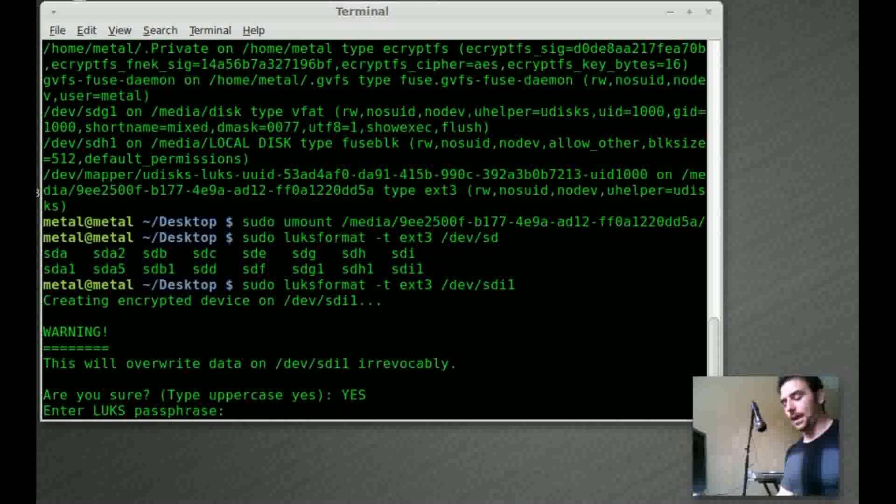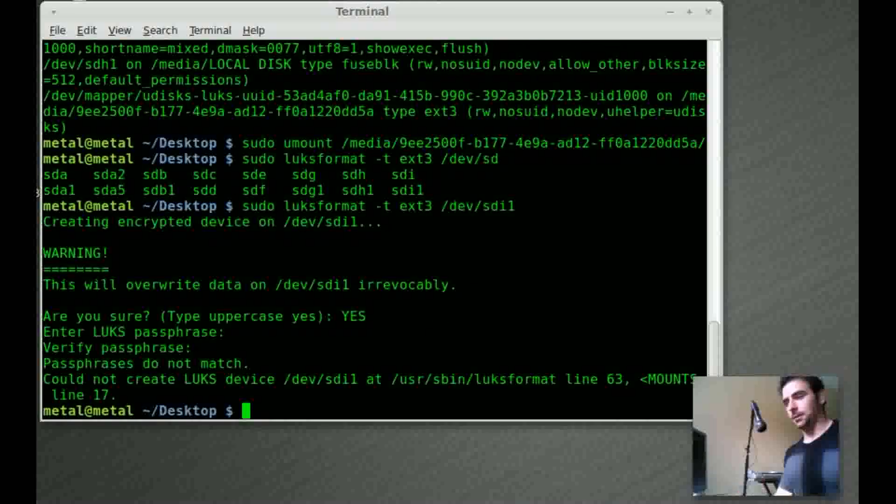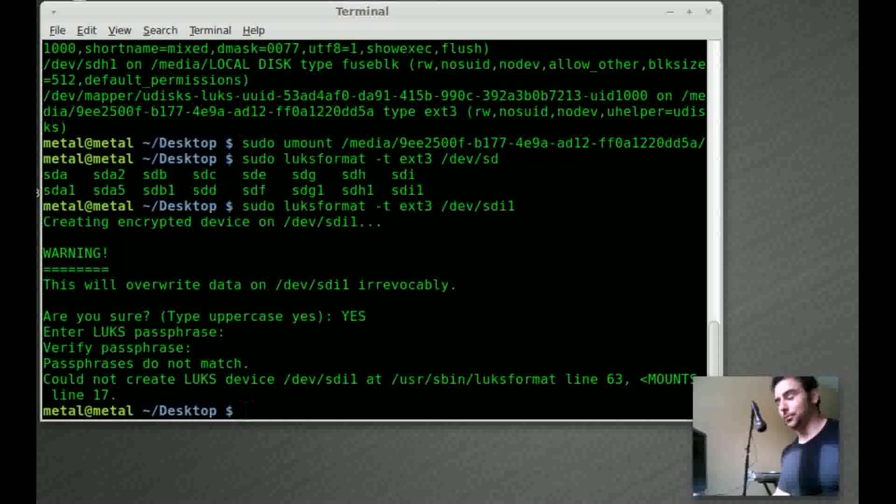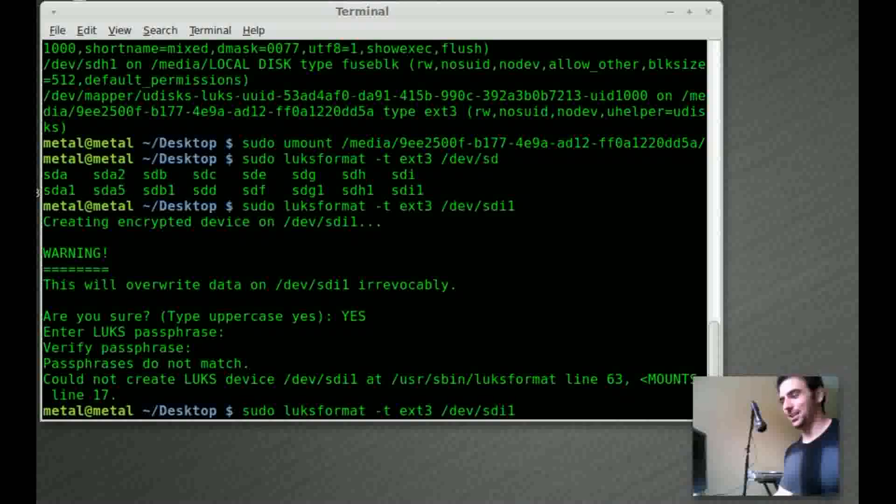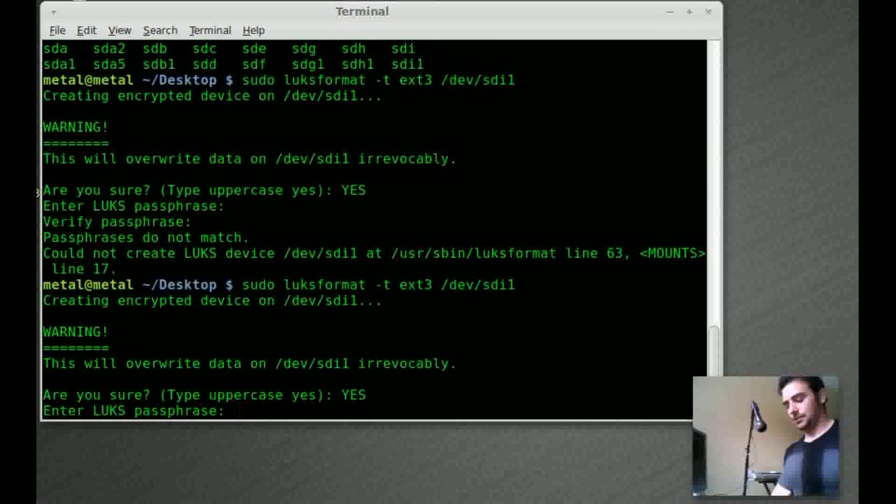Now it's asking for a passphrase and I'll just use metal and ask you to verify it. Type metal. And obviously I typed it wrong at one of those two times. So let's try it again. It is case sensitive.